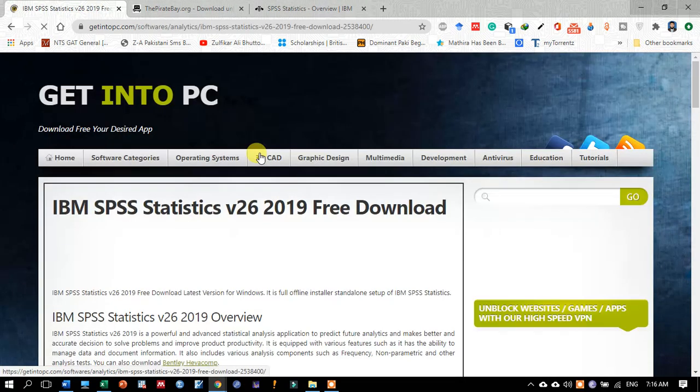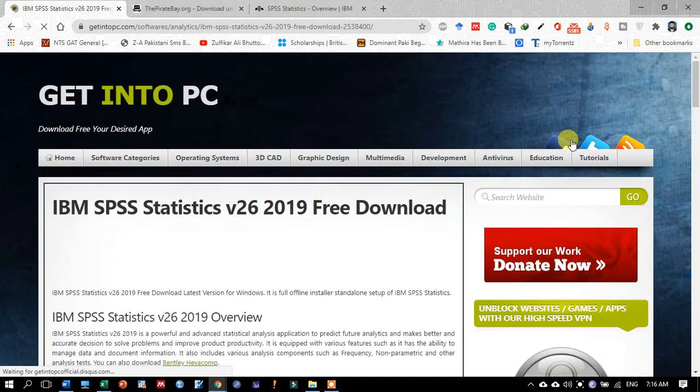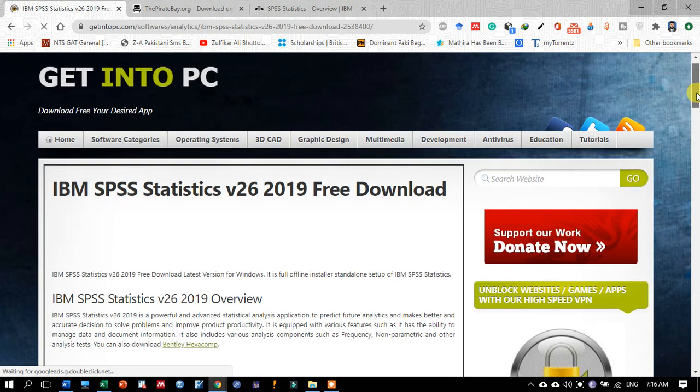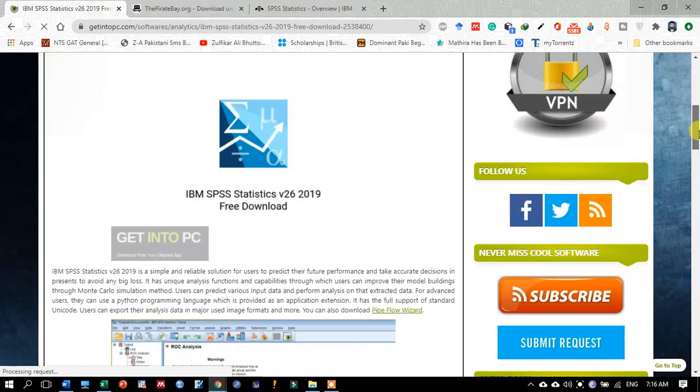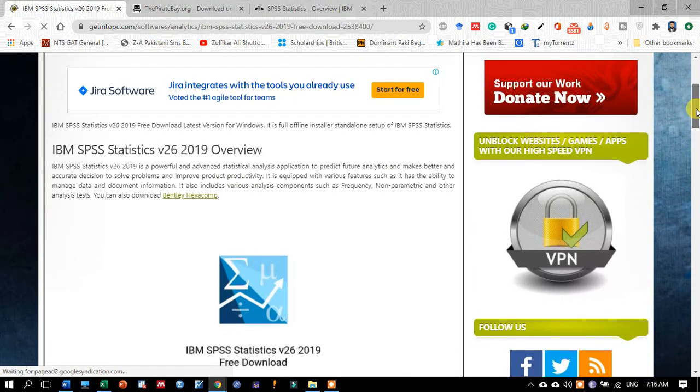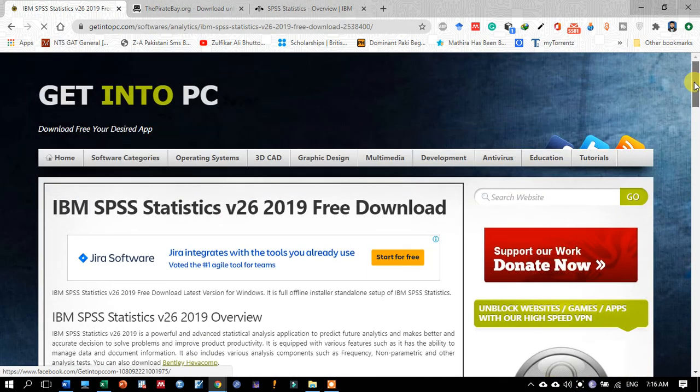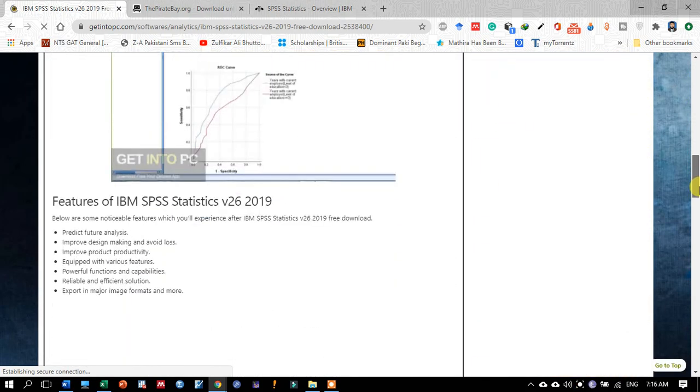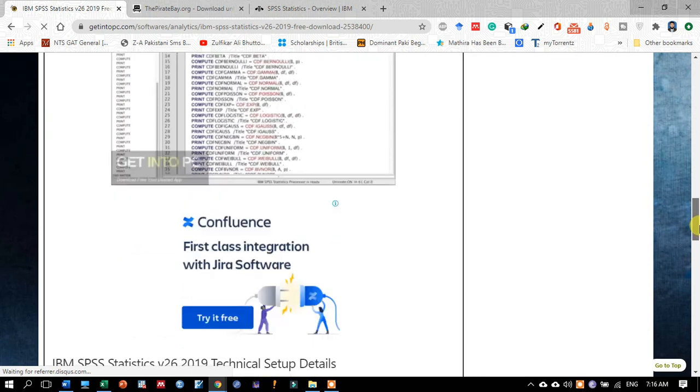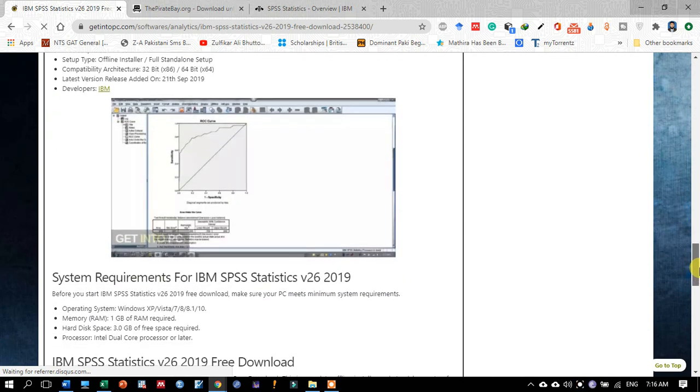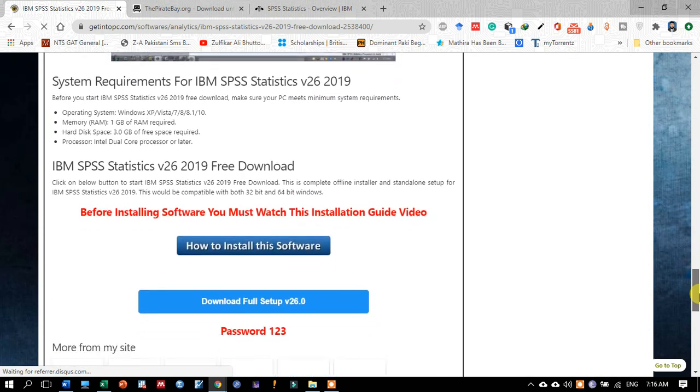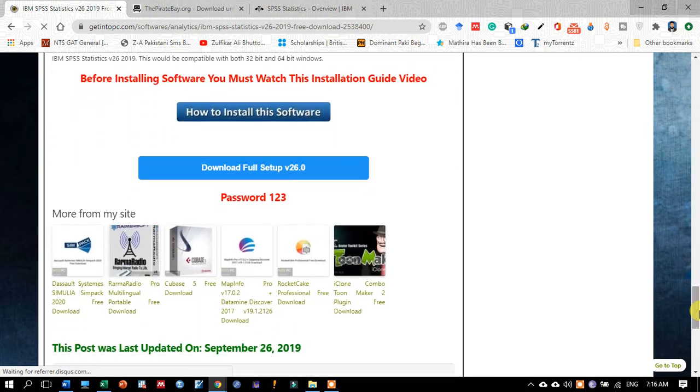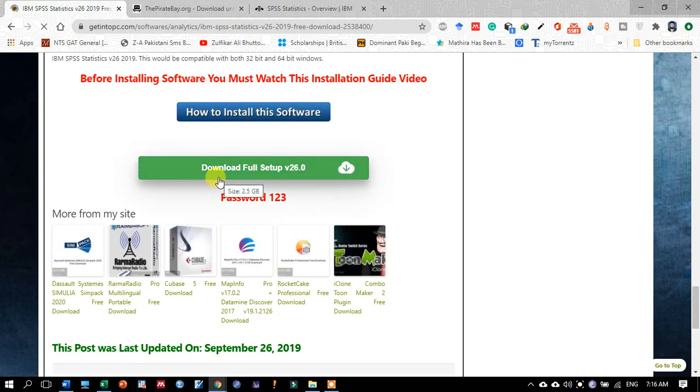The very first link will appear, so just click on it. This is the latest version of the statistical software. Now in this window, scroll down to the bottom and you will see the download option - download full setup version 26 of SPSS statistical software.